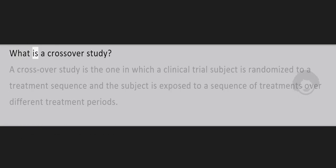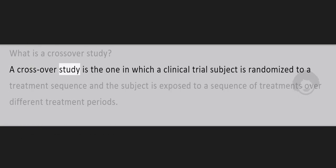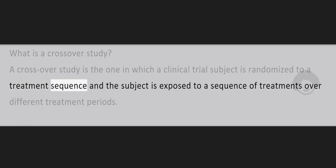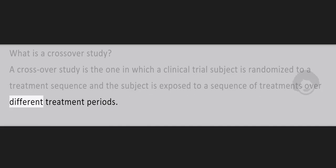What is a crossover study? A crossover study is the one in which a clinical trial subject is randomized to a treatment sequence, and the subject is exposed to a sequence of treatments over different treatment periods.